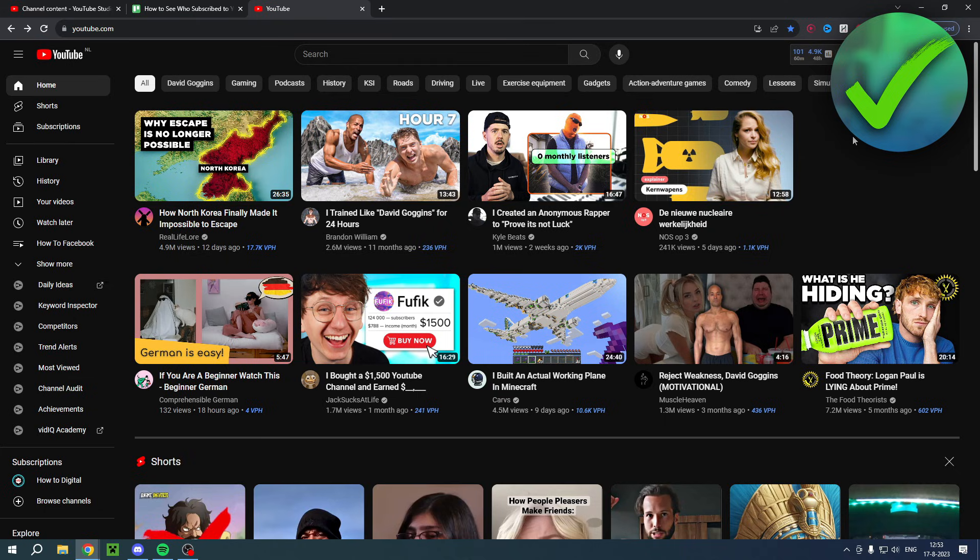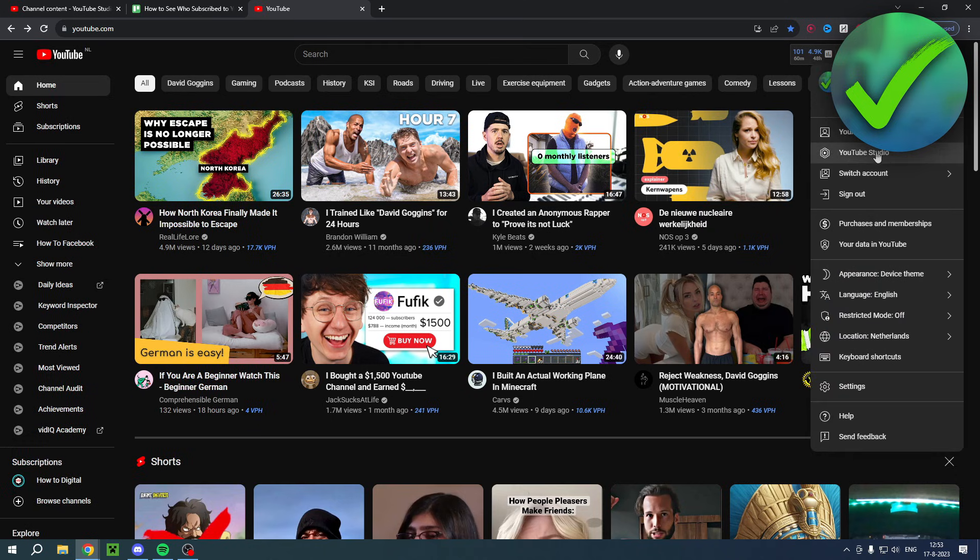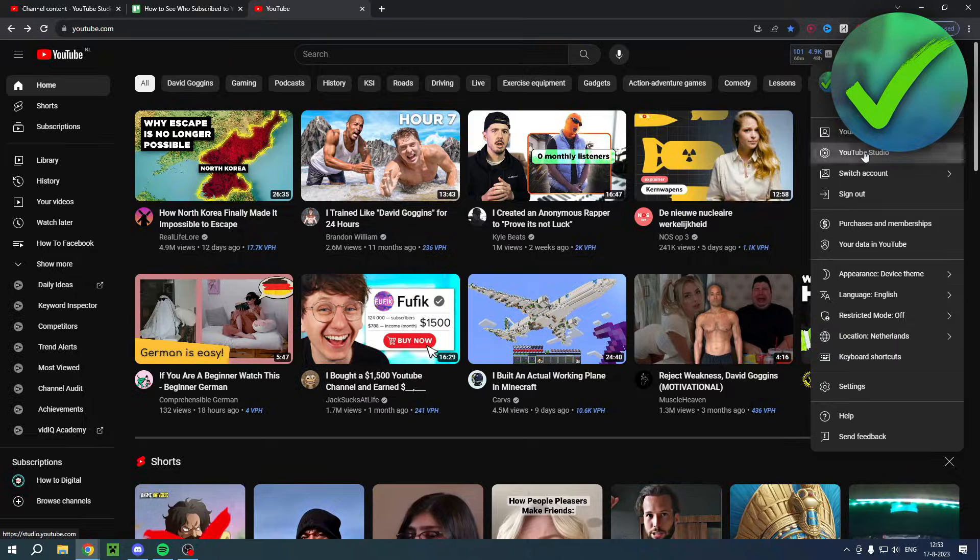This is basically the same on both your phone and on PC as well. On your phone it's just a little bit different, but what you want to do is go to your YouTube Studio.